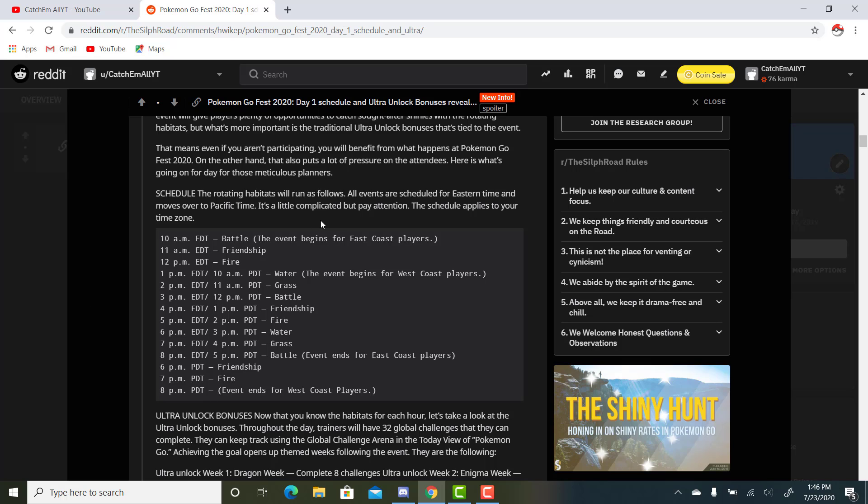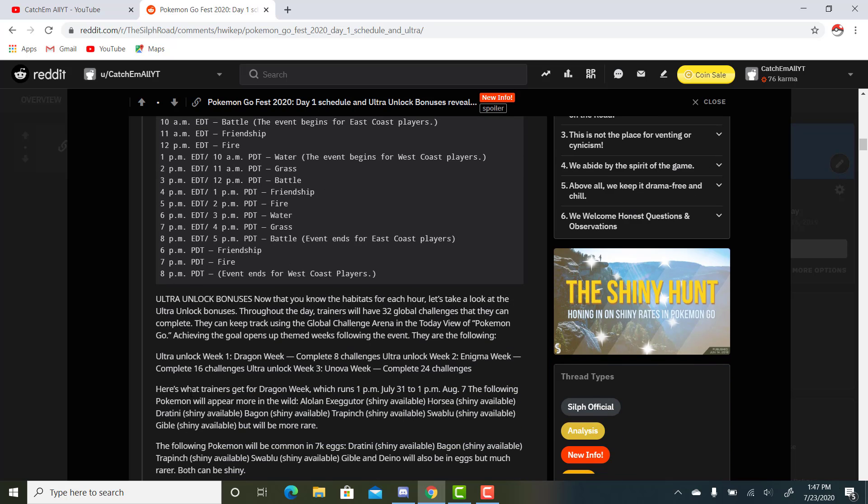We have the schedule. The rotating habitats will run as follows. All events are scheduled for Eastern Time and moves over to Pacific Time. It's a little complicated, but pay attention - the schedule applies to your time zone. We have 10 a.m. EDT, when it starts for the East Coast players - Battle habitat. Then at 11 a.m., Friendship. At 12 p.m., Fire. Then at 1 p.m. Eastern, Water. At 2 o'clock, Grass. At 3 o'clock, Battle. At 4 o'clock, Friendship. At 5 o'clock, Fire. At 6 o'clock, Water. At 7 o'clock, Grass. And to finish it off at 8 o'clock, Battle. That's when it ends for the East Coast players, and then it goes for 3 extra hours because of time zones. That's basically how it's going to work for the habitats during the 10 hours of the event.